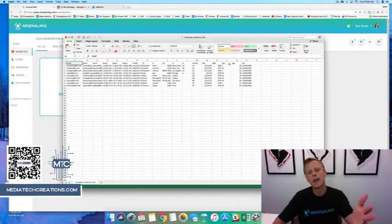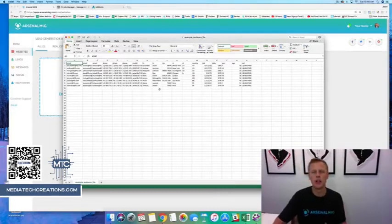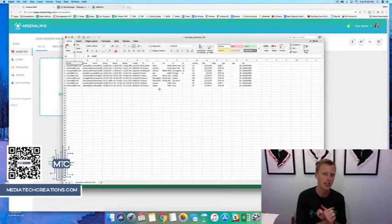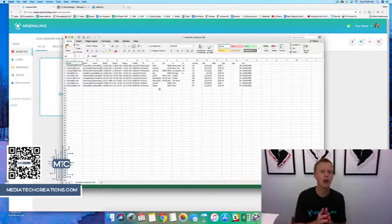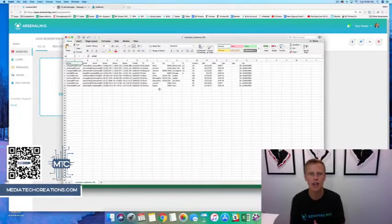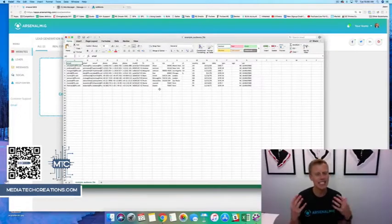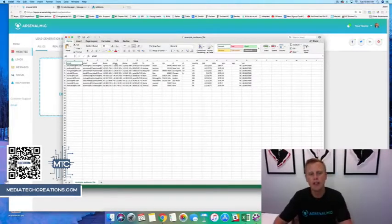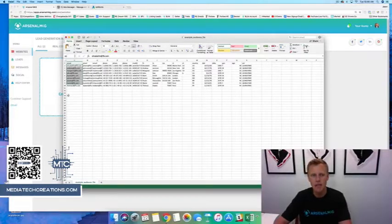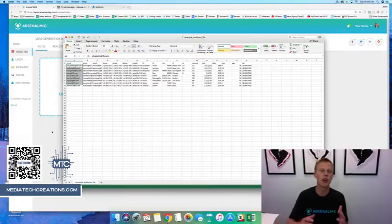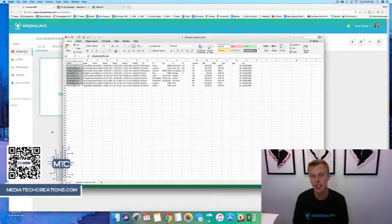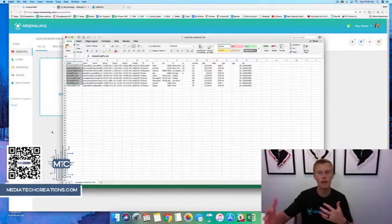Now you don't need all of this information. The key thing I would say you need is the email address — that's probably all you really need right now. The phone number is great, first name is great, but they're not necessities. So what we're going to do first is take these emails and upload them into your CRM.